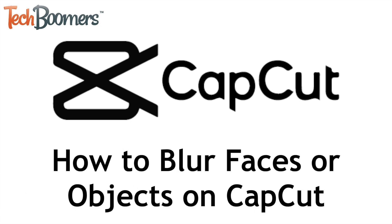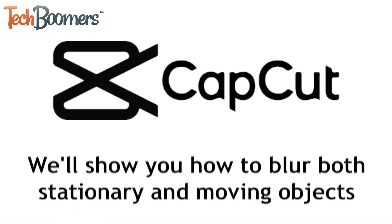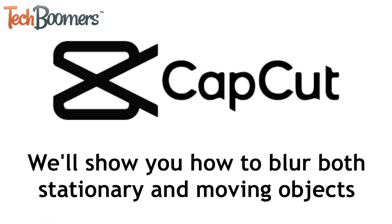I'm Jessica from techboomers.com, and in this video, I'll show you how to blur faces or other objects in videos using CapCut. We'll show you how to blur stationary objects, as well as how to blur something that moves throughout your video, such as someone's face. Now let's get started.